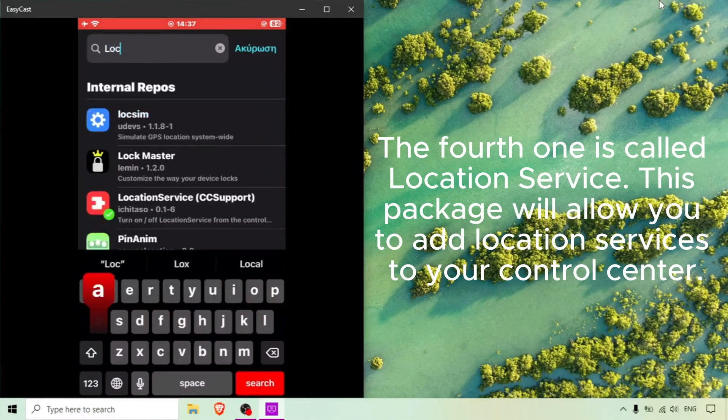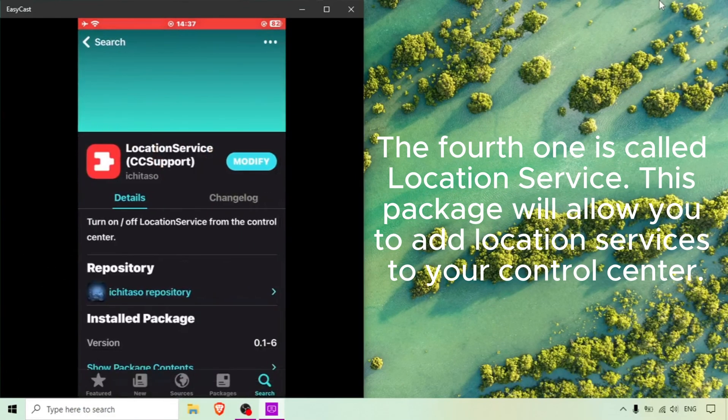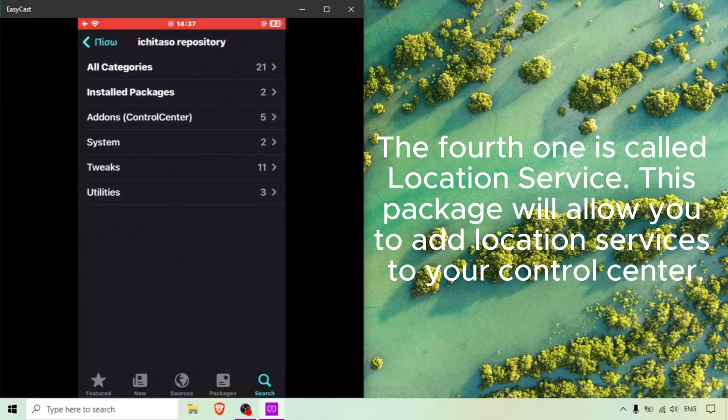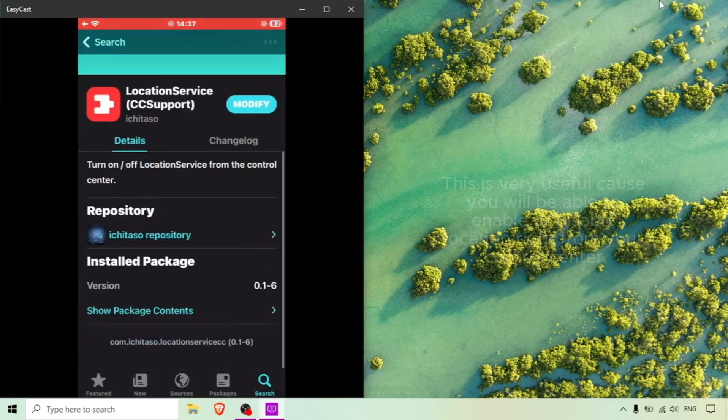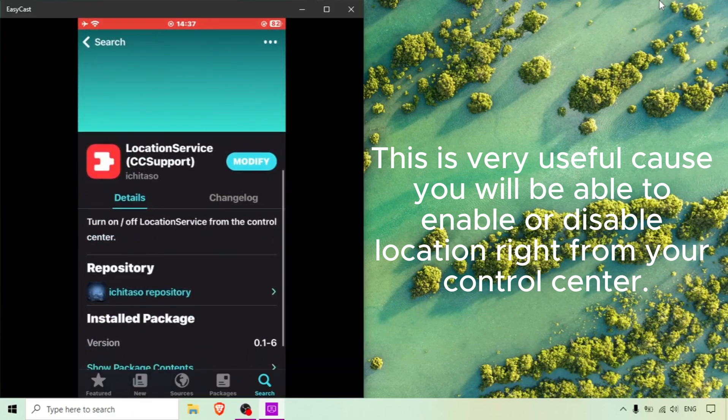The fourth one is called Location Service. This package will allow you to add location services to your control center. This is very useful because you will be able to enable or disable location right from your control center.